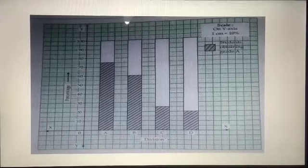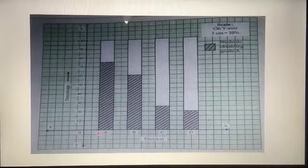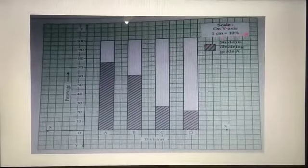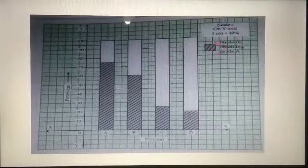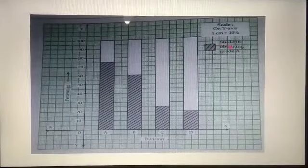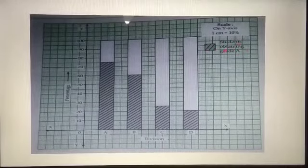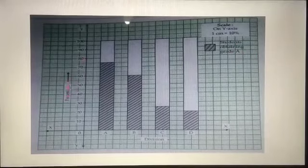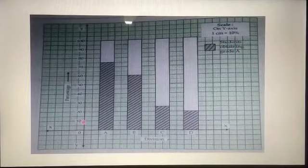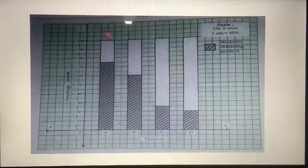Now we draw the graph. On the X axis we take divisions A, B, C, and D. On the Y axis, scale is 1 cm equal to 10%, marked from 0 to 100. The shaded part represents students obtaining Grade A. On each bar, we show: Section A — 75%, Section B — 60%, Section C — 25%, and Section D — 20%. This is a percentage bar graph.